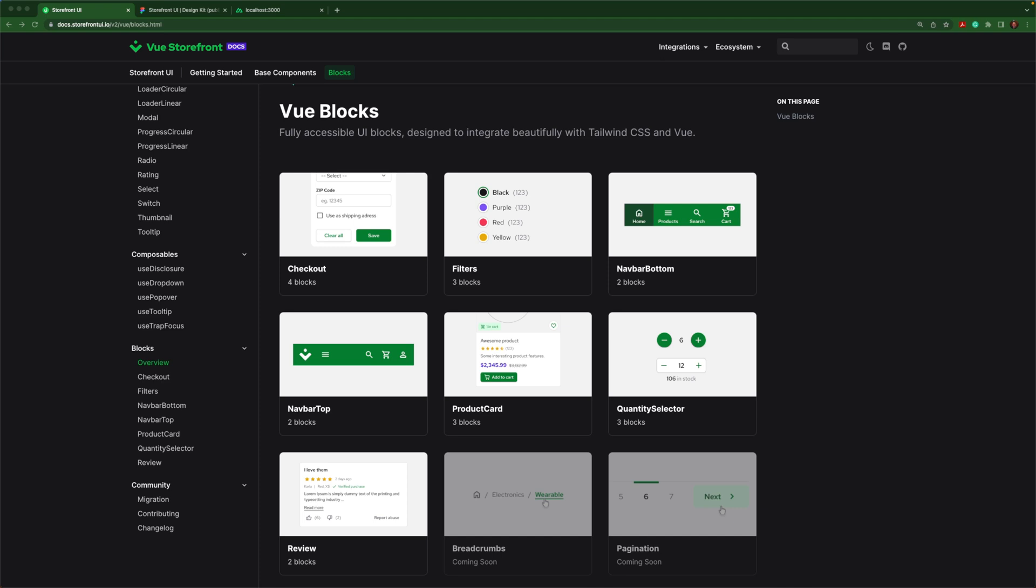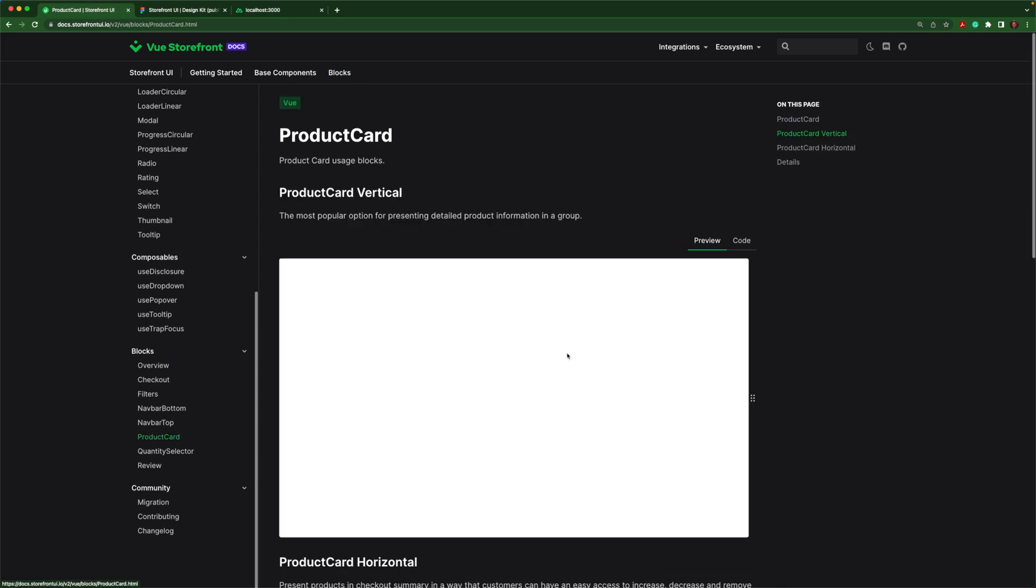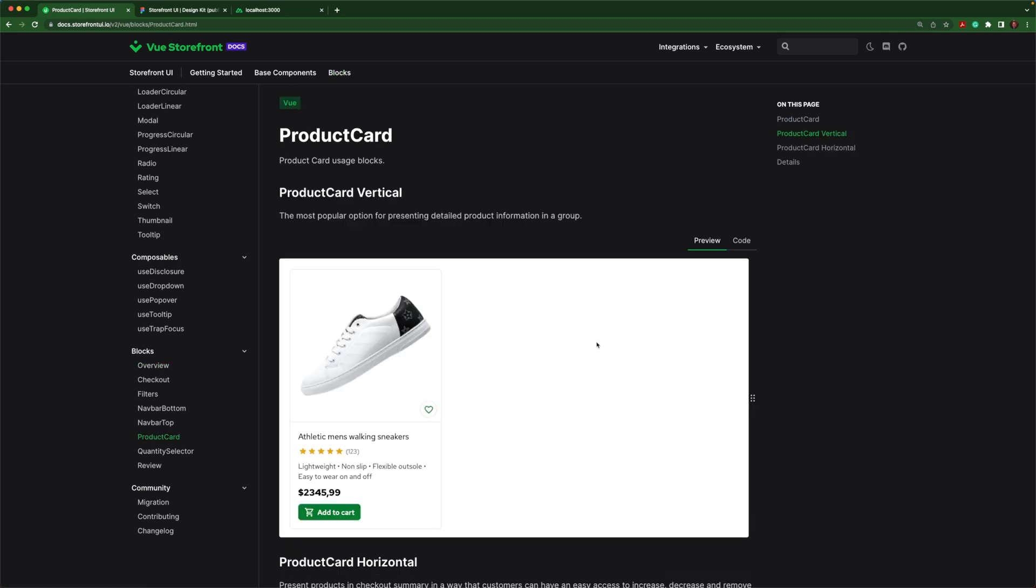Base components are great, but blocks are my personal favorite part of storefront UI. Every e-commerce site is going to need a lot of the same things. So the team has used those base components to create these larger blocks that you can easily copy and paste into your project.